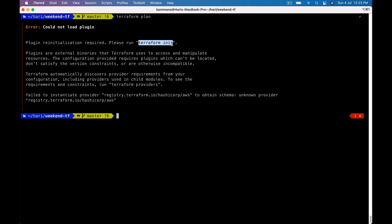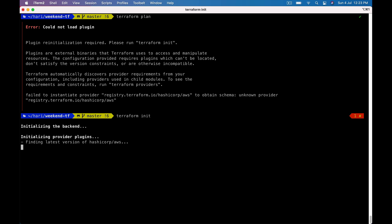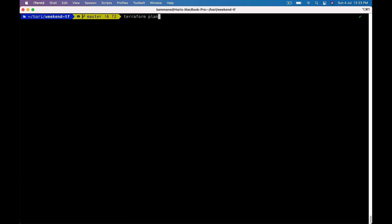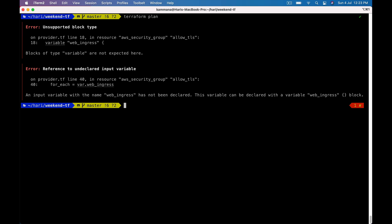Terraform init required. Now terraform plan. We got exception provider.tf line number 18.